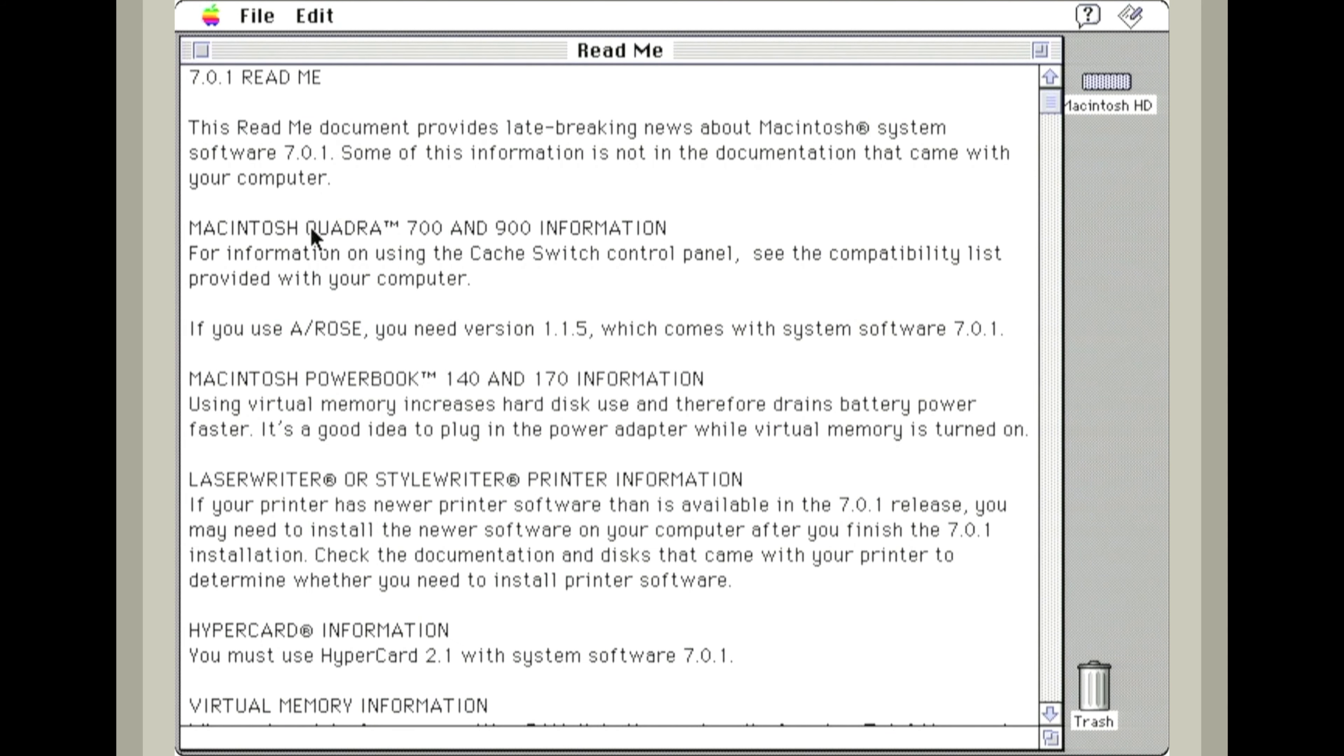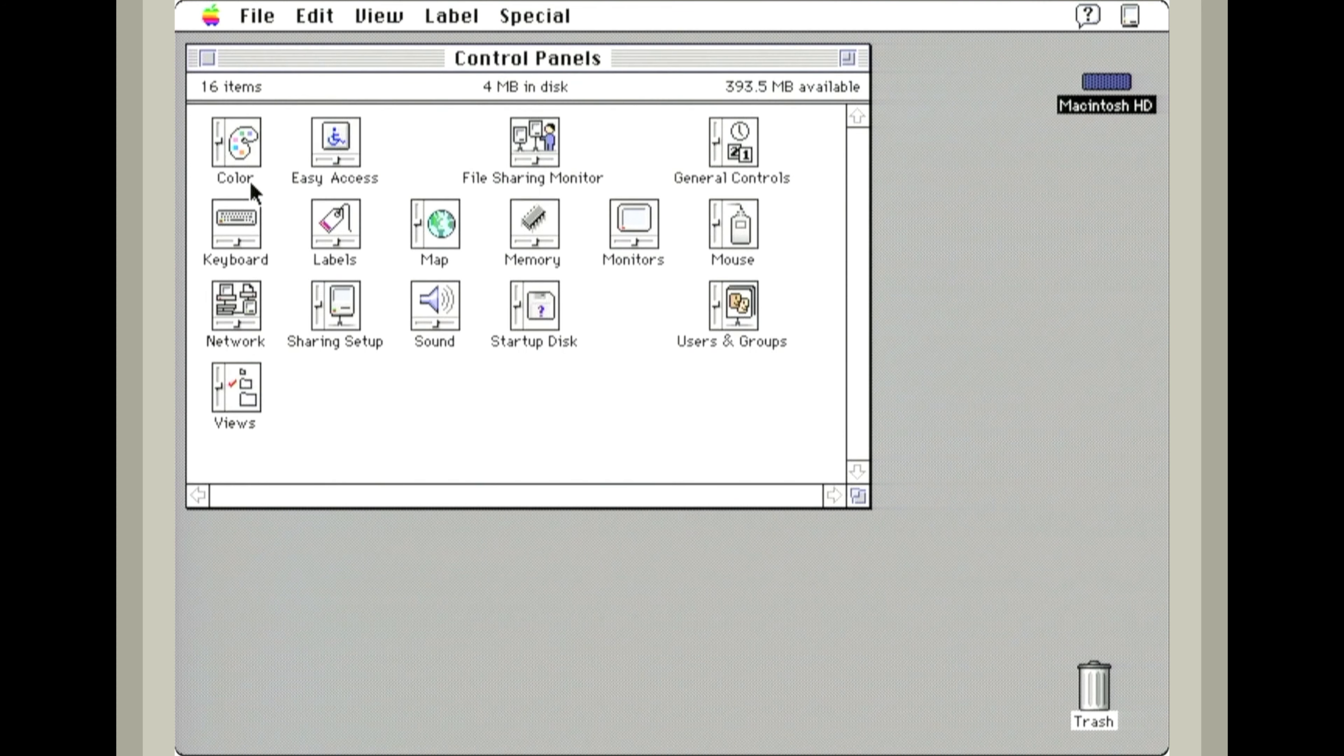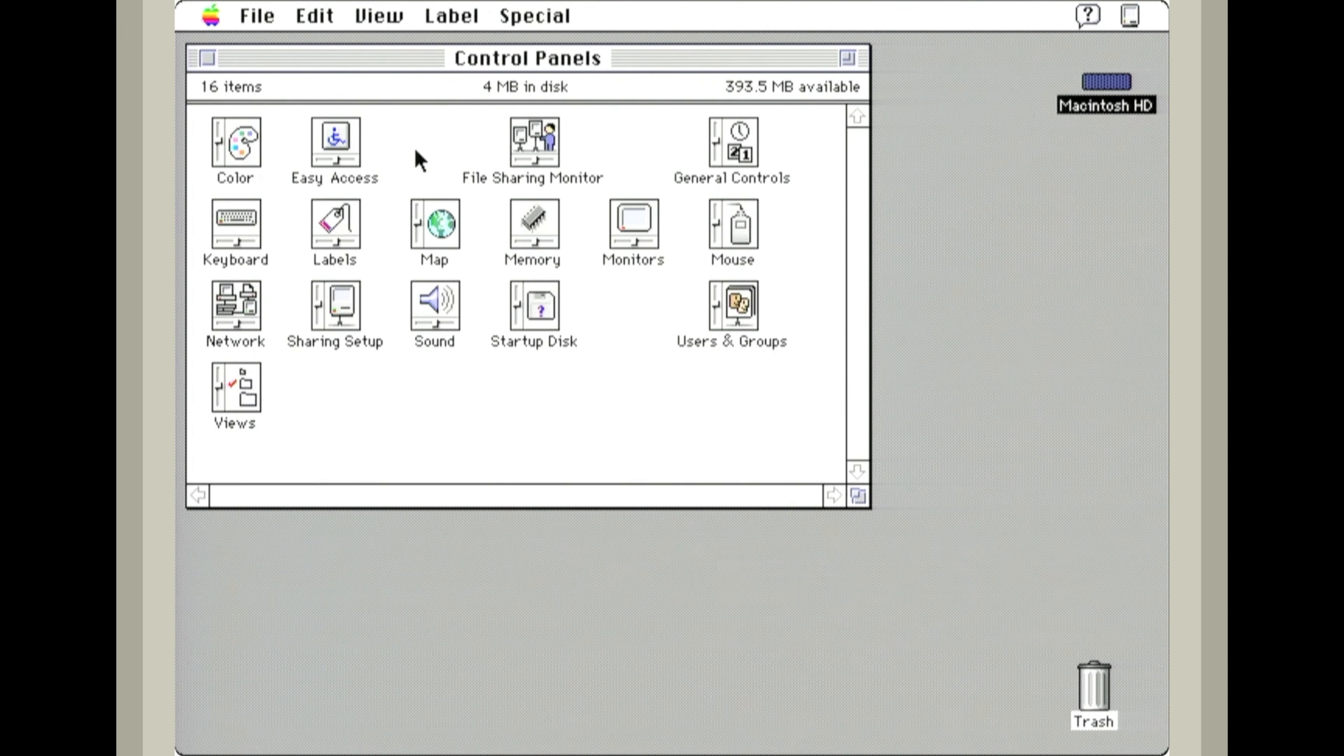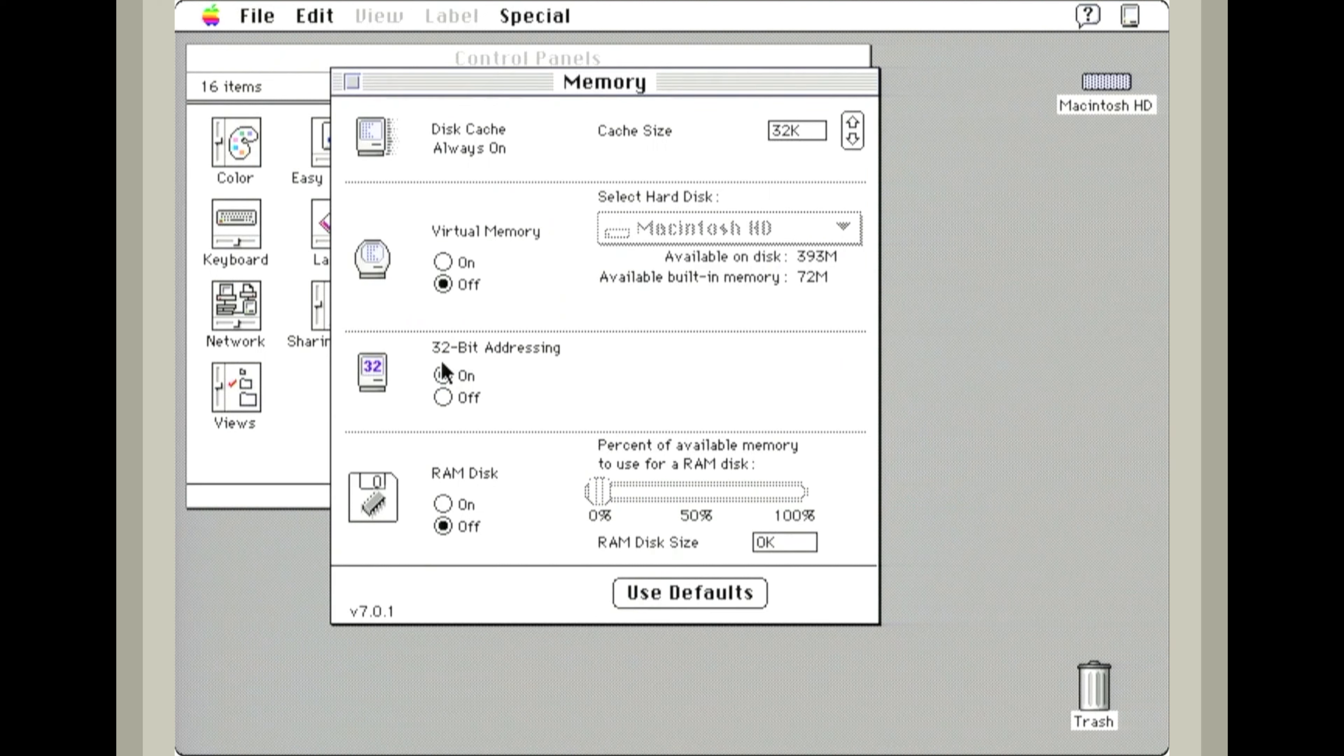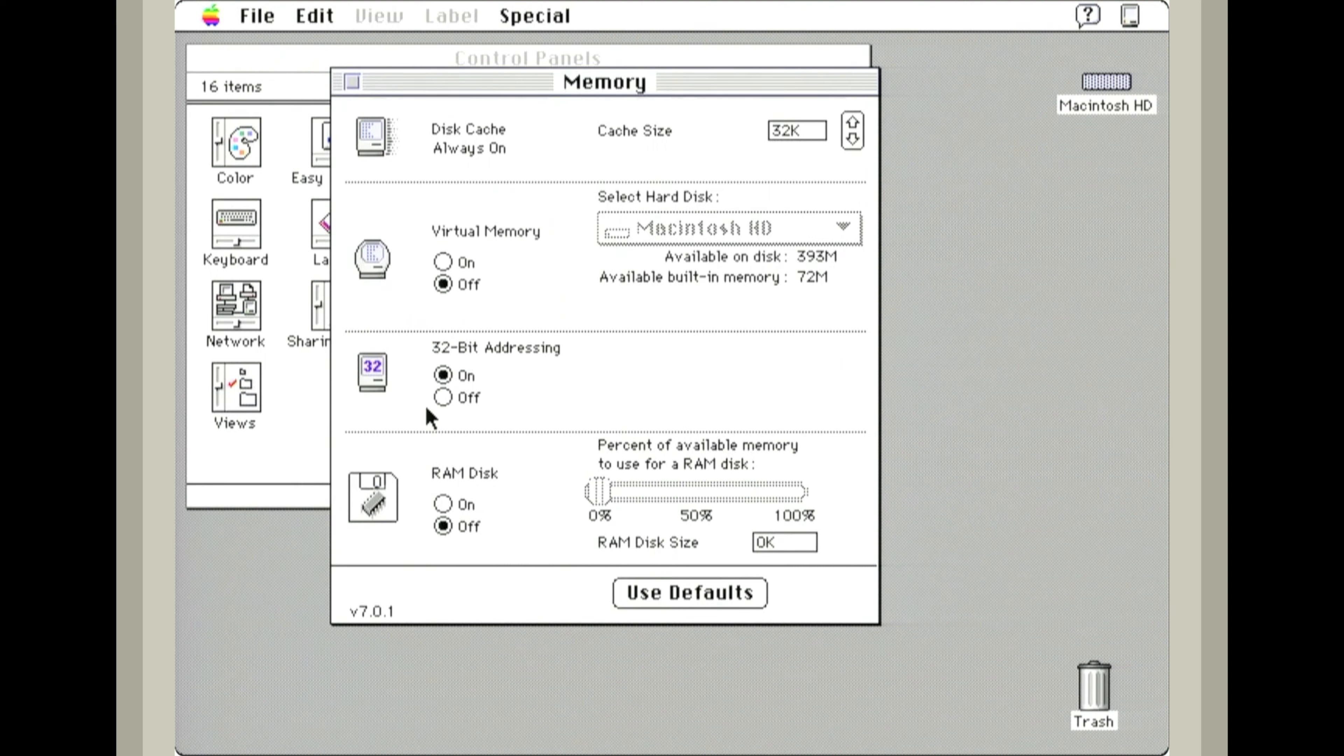Something special about the Quadra 700 and 900 series is we have a cache switch control panel. Here we can change between 32-bit and 16-bit addressing.